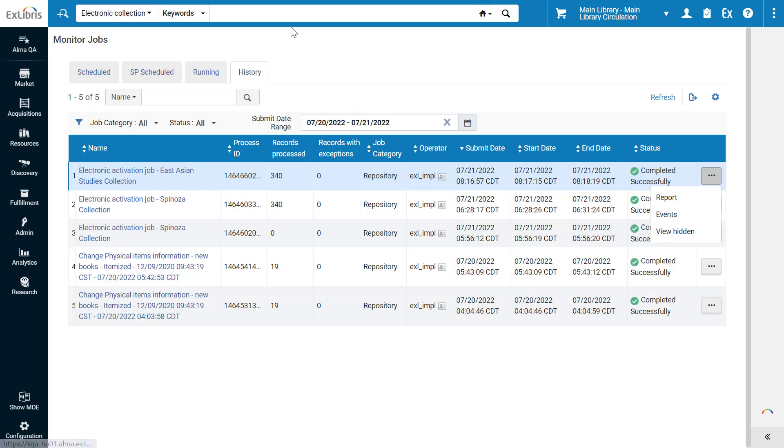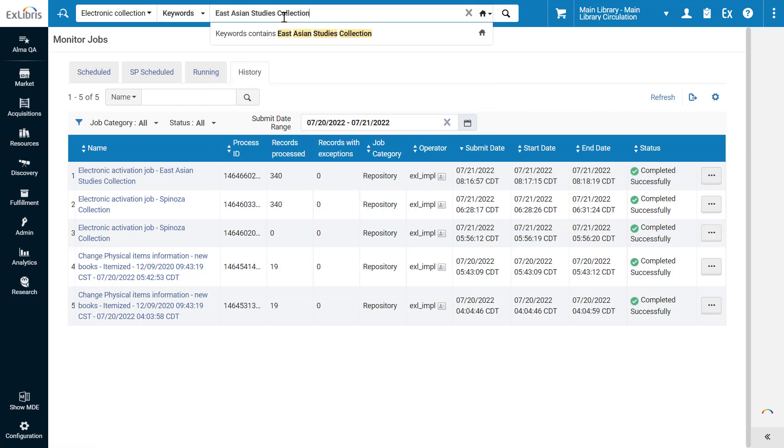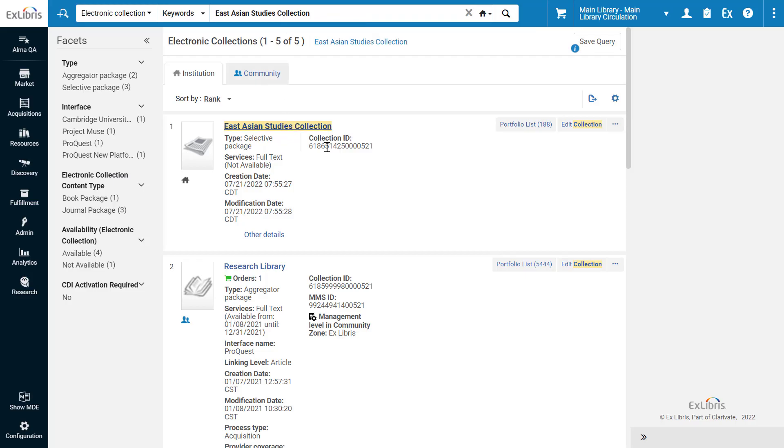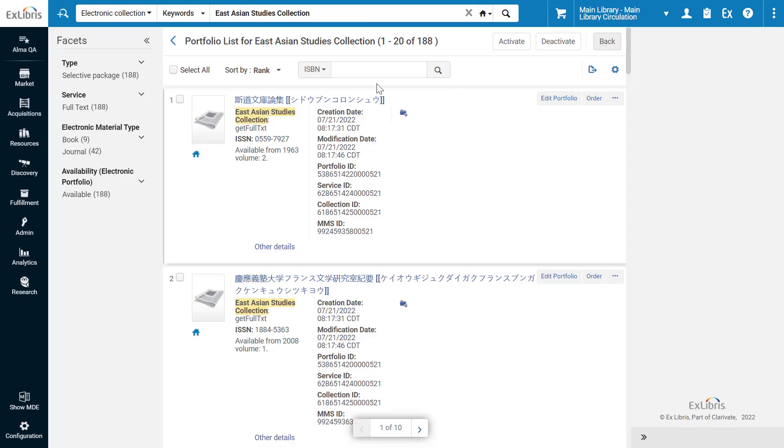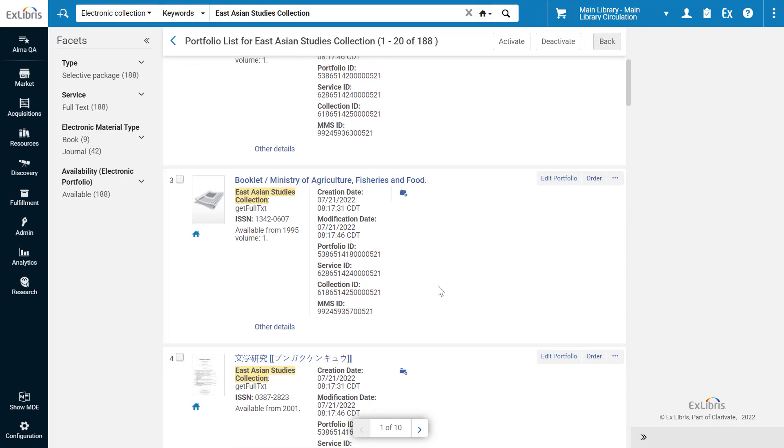Now, if we search for our collection, we can see the portfolios from the KBART file were indeed added.